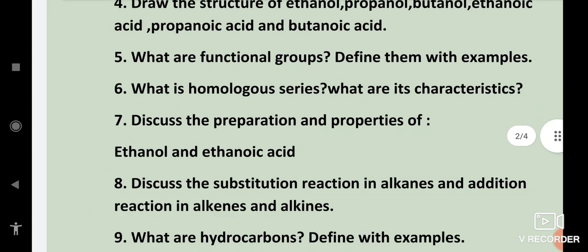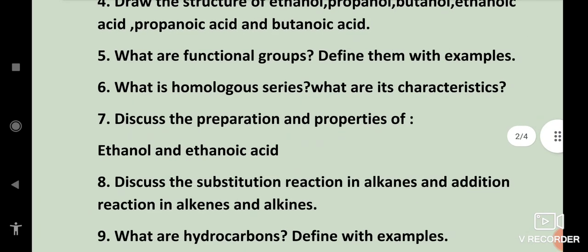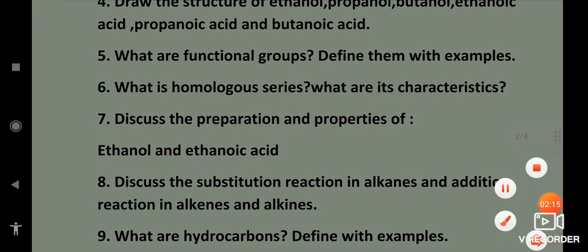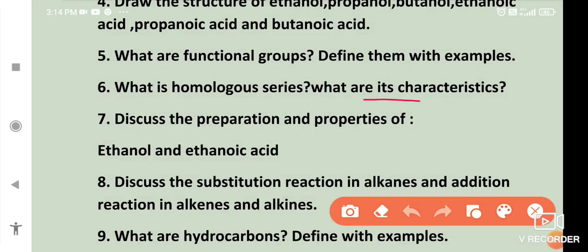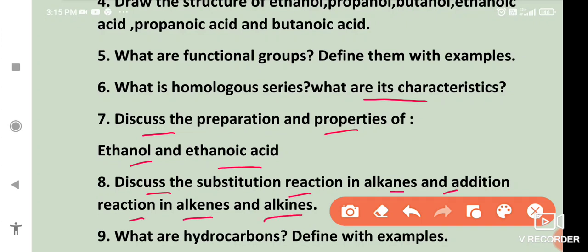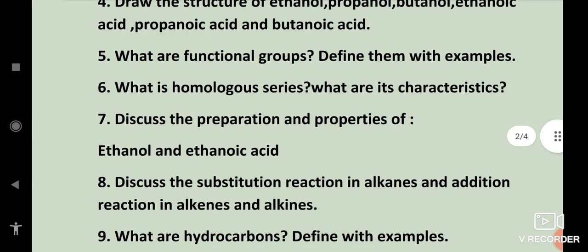What is a homologous series and what are its characteristics? Discuss the preparation and properties of ethanol and ethanoic acid. Discuss the substitution reaction in alkanes and addition reaction in alkenes and alkynes.